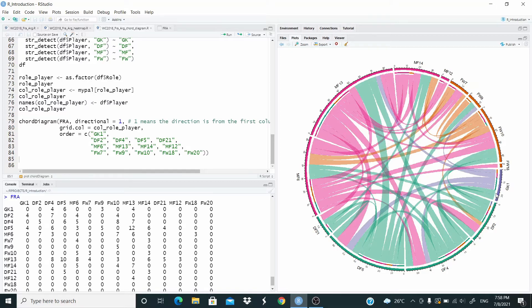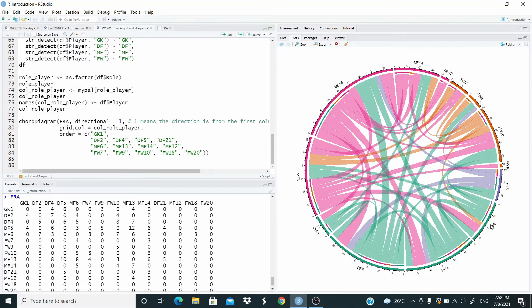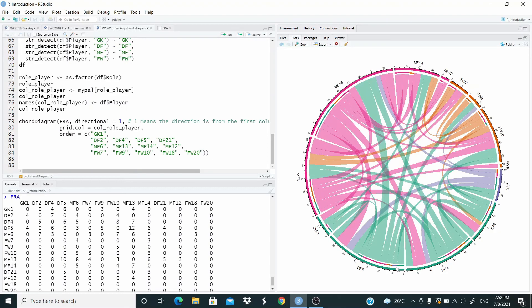And we can also see that the goalkeeper received the ball from defender. So we can see from the matrix, he received the ball from defender two and defender five. If we will see here defender two, we can see the color is violet color that goes to goalkeeper. And also defender five. We see this violet color that goes to goalkeeper.